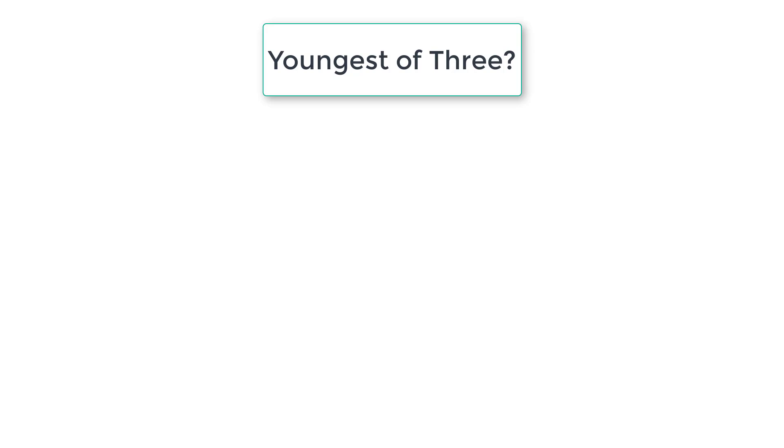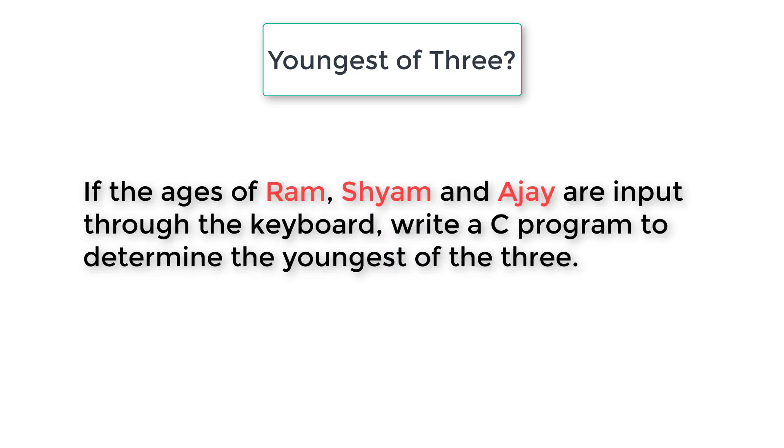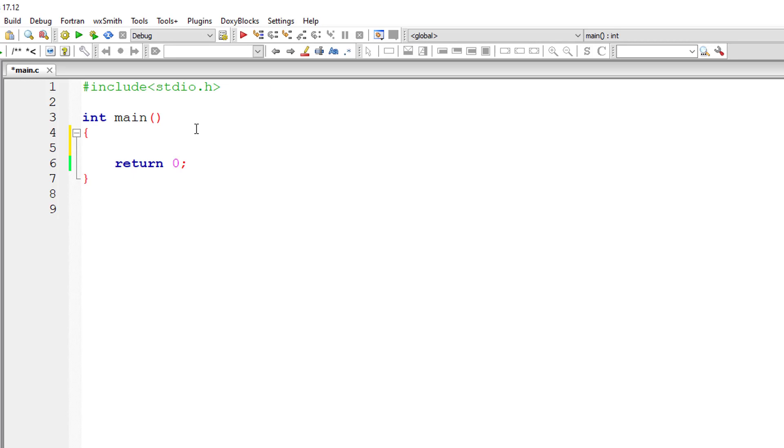Let's write a C program to find the youngest of three. The problem statement is: if the ages of Ram, Shyam and Ajay are input through the keyboard, write a C program to determine the youngest of the three.